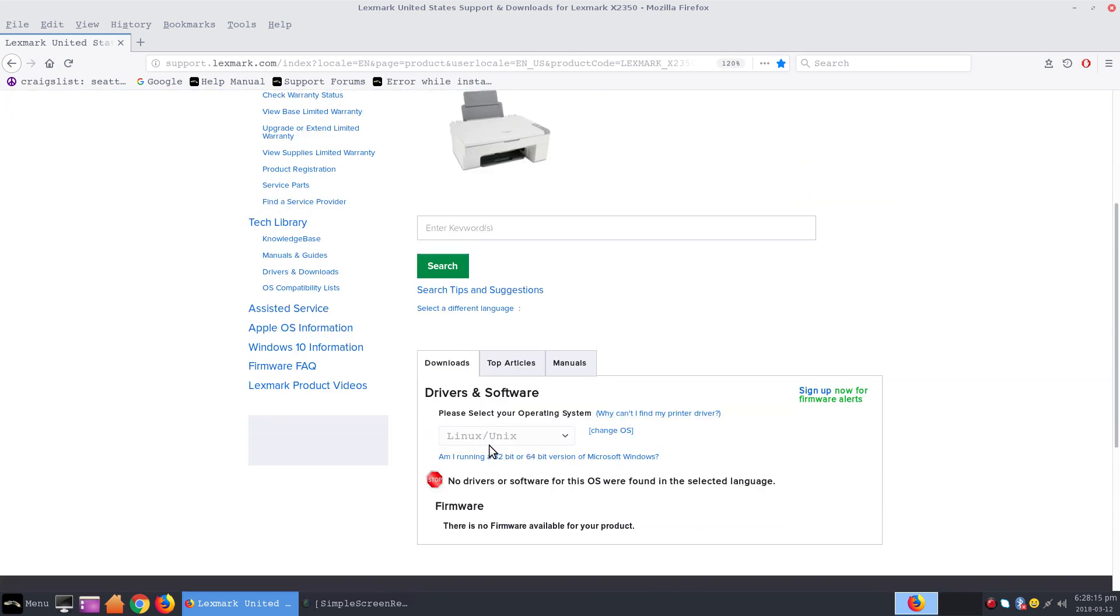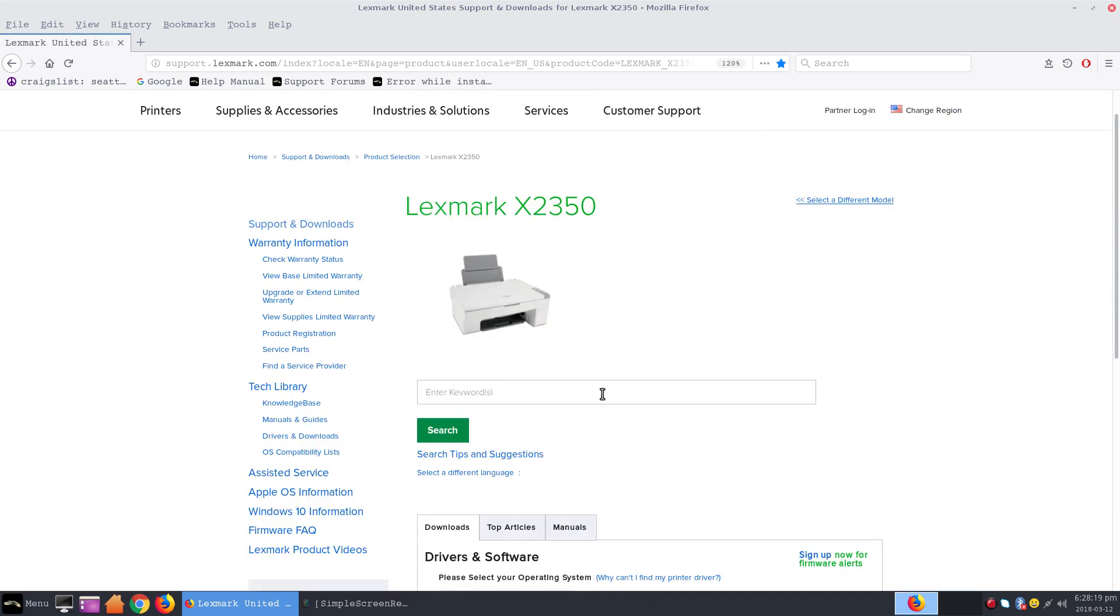The printer my uncle has is a Lexmark X 2350, so this is why I'm asking all you Linux pros out there—maybe you can help me get this printer to work.